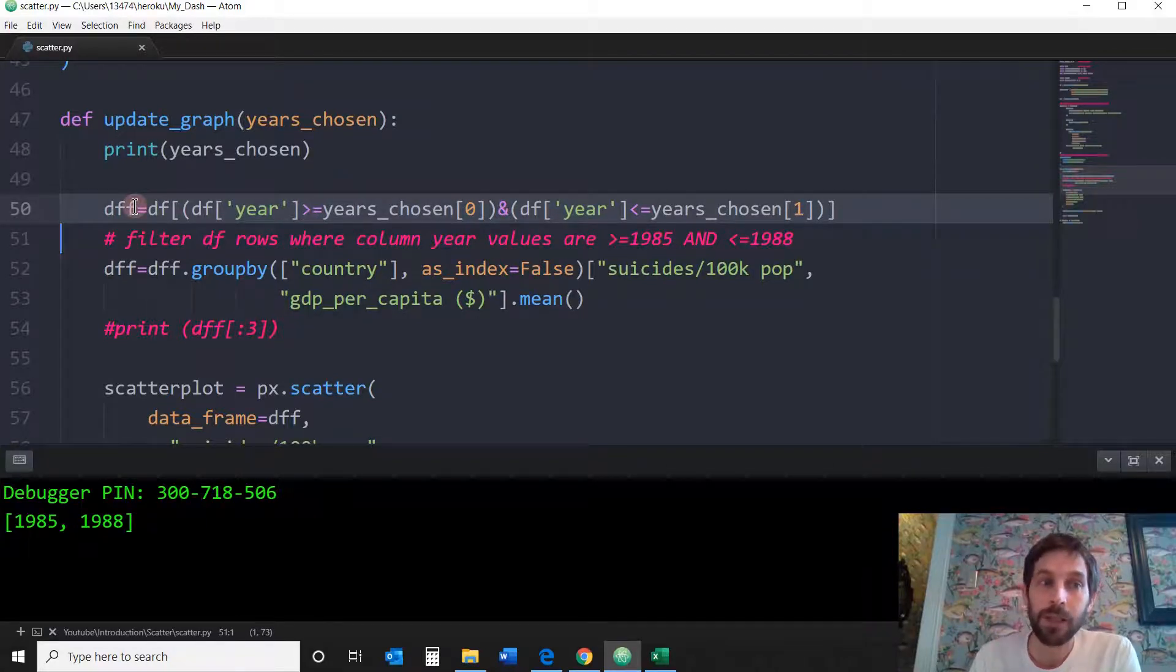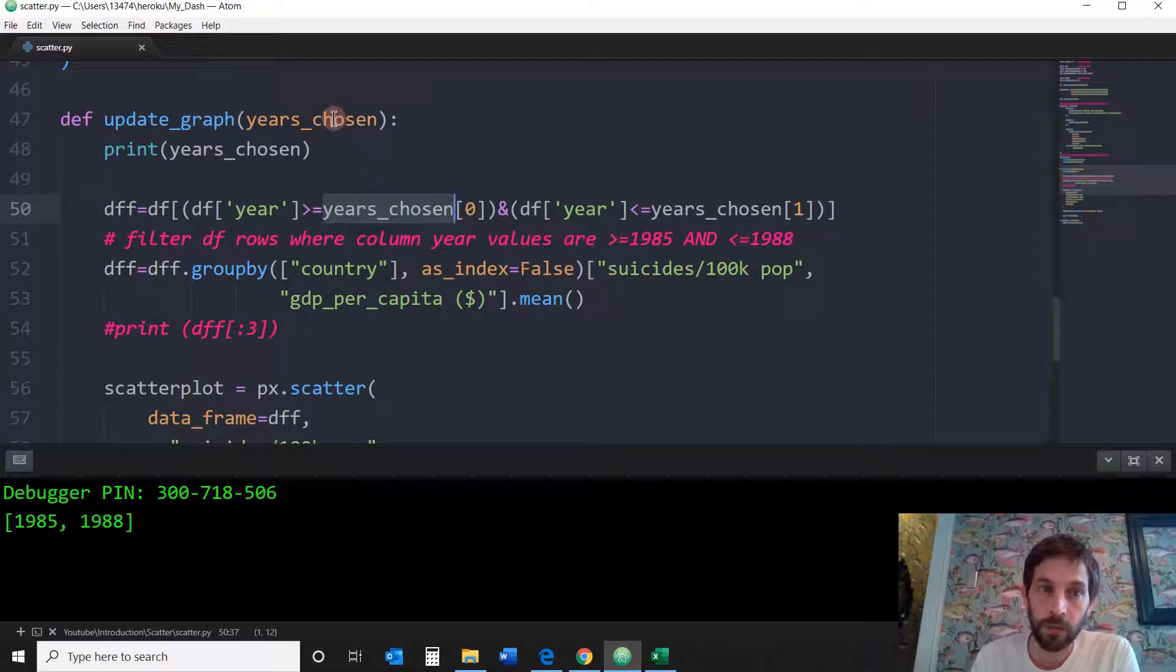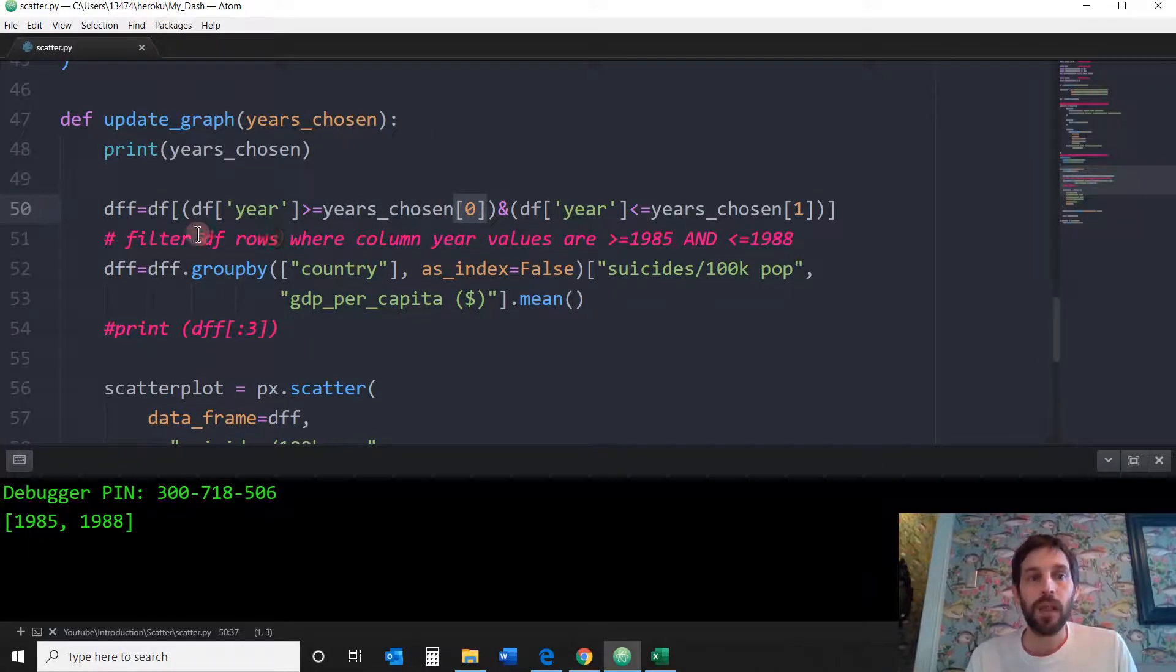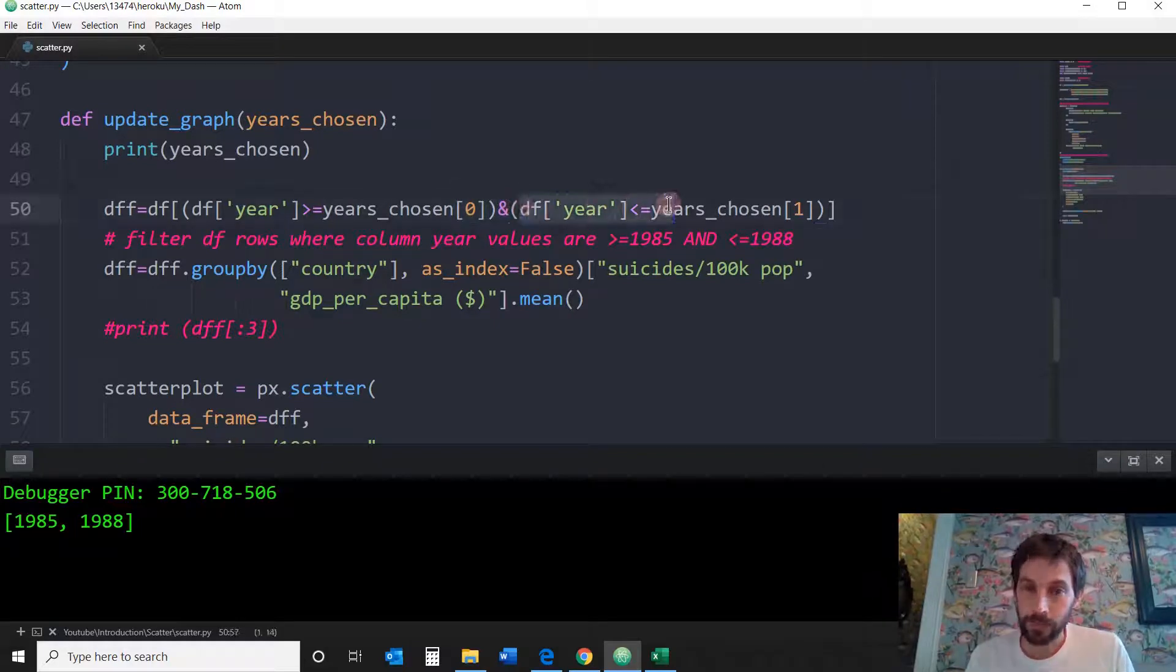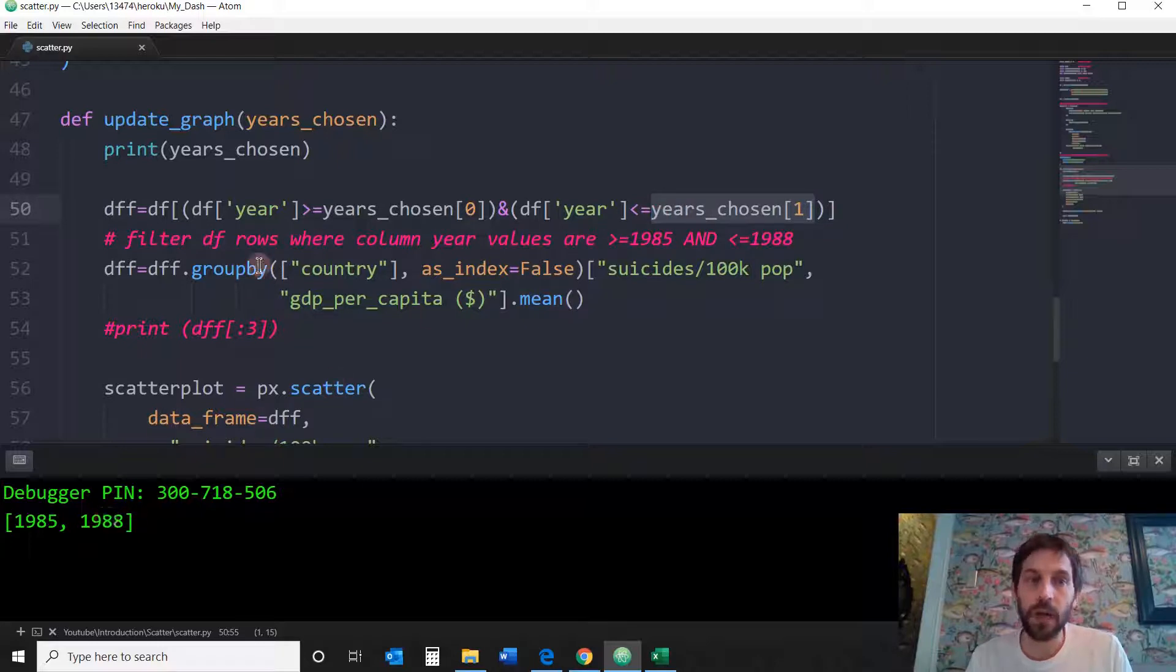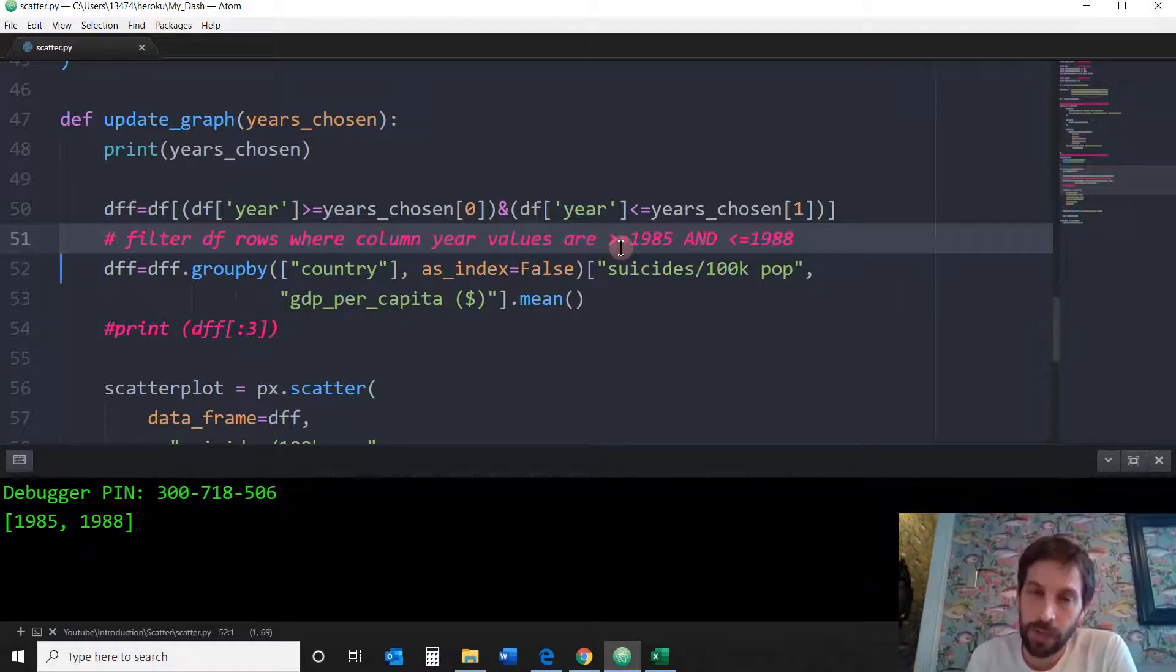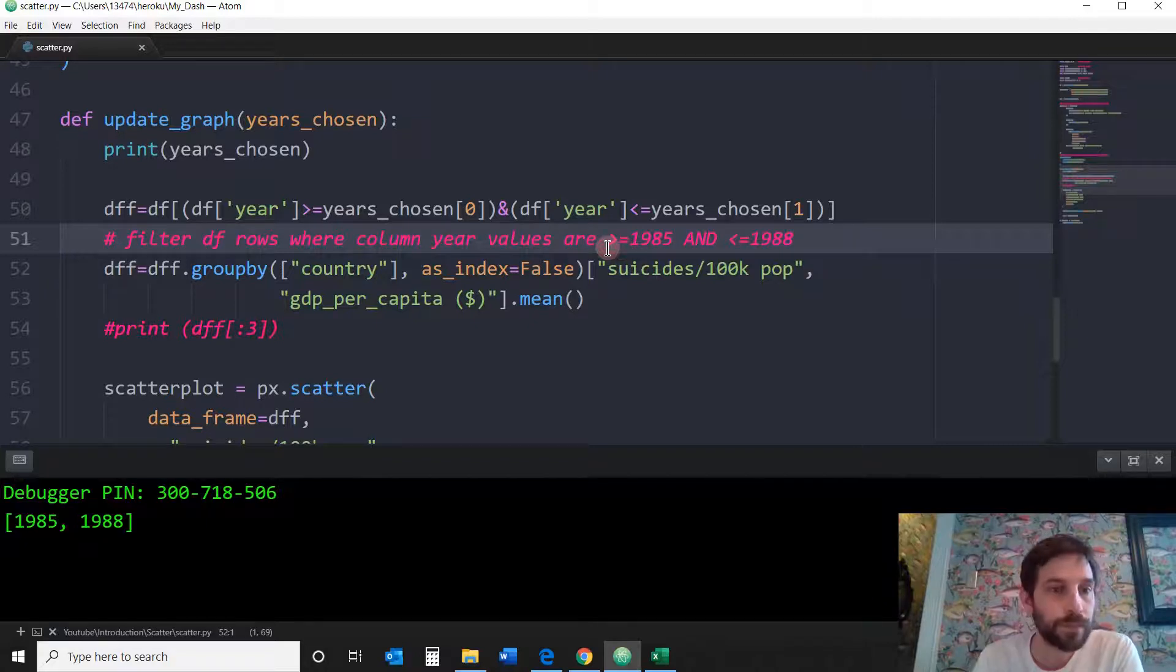I'm saying, give me a copy of the original data frame where the year is bigger or equal to the years chosen, which is actually the list here below, the first value of it. So the first value in the list is 1985. And as well give me rows where the year column is smaller than or equal to the second value of the list, 1988. So in other words, filter the data frame rows where the column year values are bigger or equal to 1985 and smaller or equal to 1988. Only those years because that's what the range slider is showing.